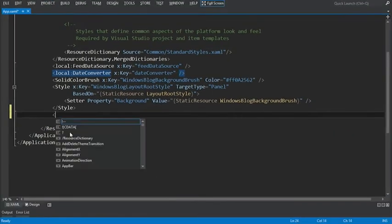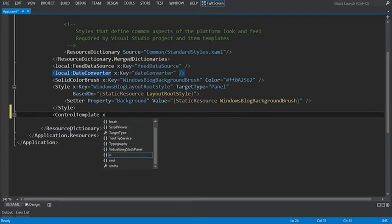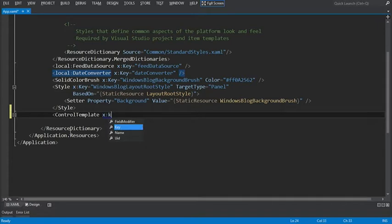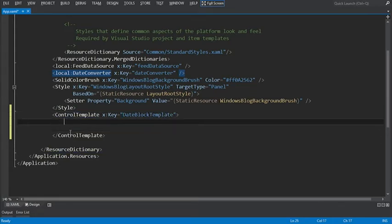Let's start by adding the control template element. Like we've done before, we're going to add a key, and in this case we'll call it date block template. And within the control template, we're going to define a number of things to visualize the date time similar to the blog.